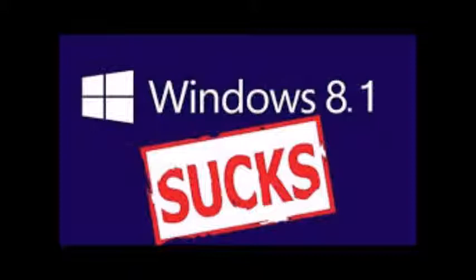After going through the options a hundred million more times, I got so desperate, I tried to reset my computer. But even that wouldn't let me work, because I had to insert media for that one too.